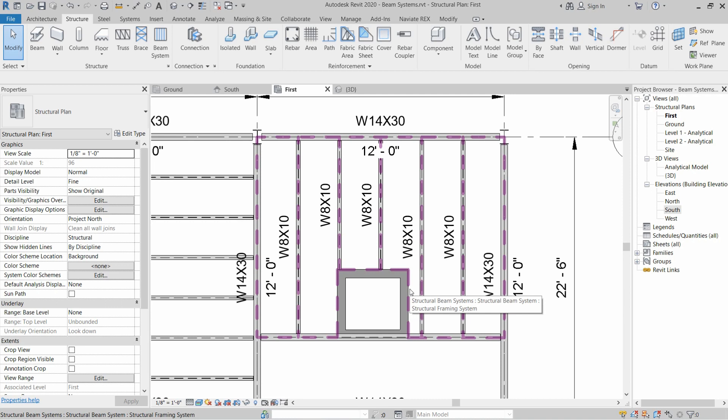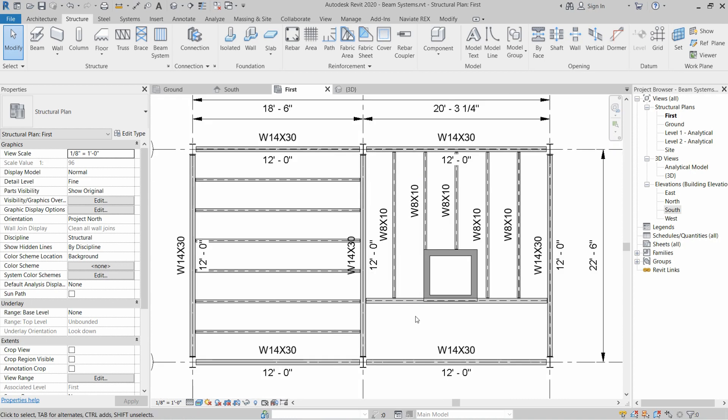This will install the beam system except in the excluded area. Once you hover over the beam system, it will show you the boundaries and the installation sequence of the beam system. I hope you enjoyed this video and we will meet you in the next video.